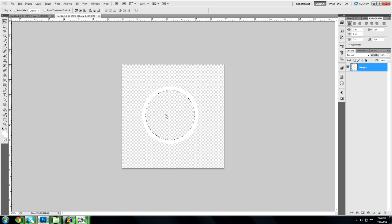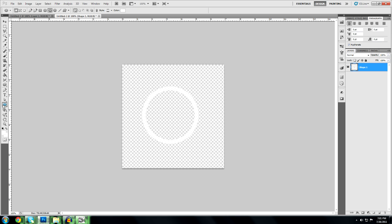And then what you're going to do is unmark it, get the circle out again, make a new layer, drag a layer below the shape one, or the outer circle. Hold shift.